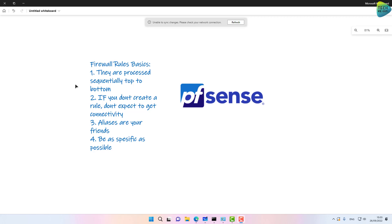The third thing is that aliases are your friends. Aliases in PFSense allow you to create groups for ports, addresses, or whatever you want, and reference them once in a rule. Be as specific as possible — in the destination, source, and port. Don't create generalistic rules if you can be specific.